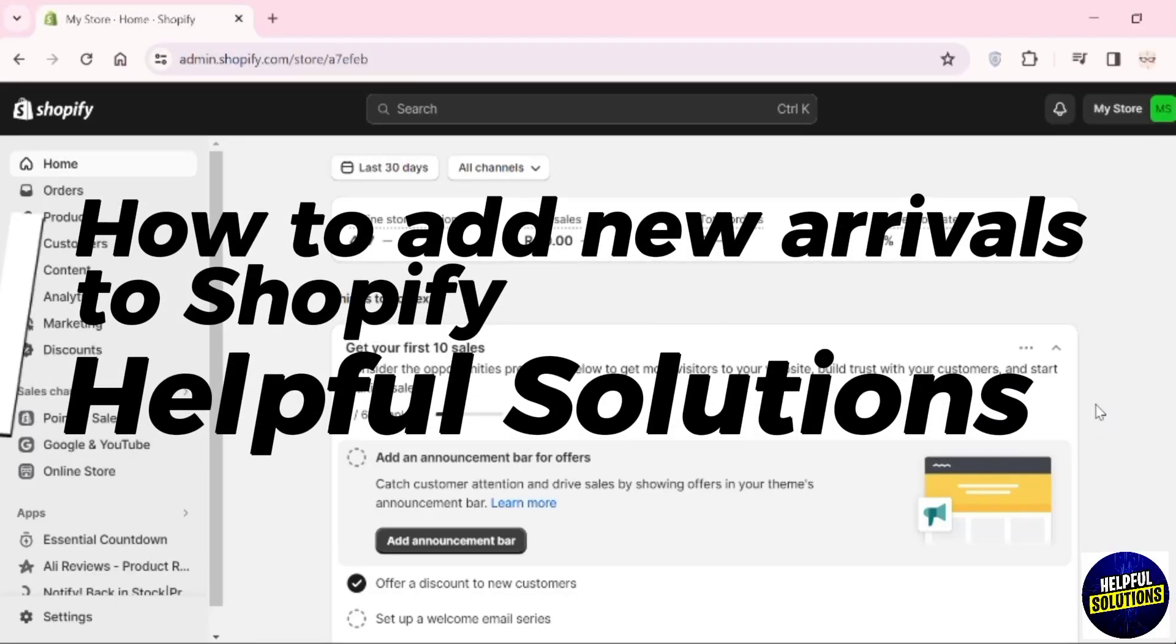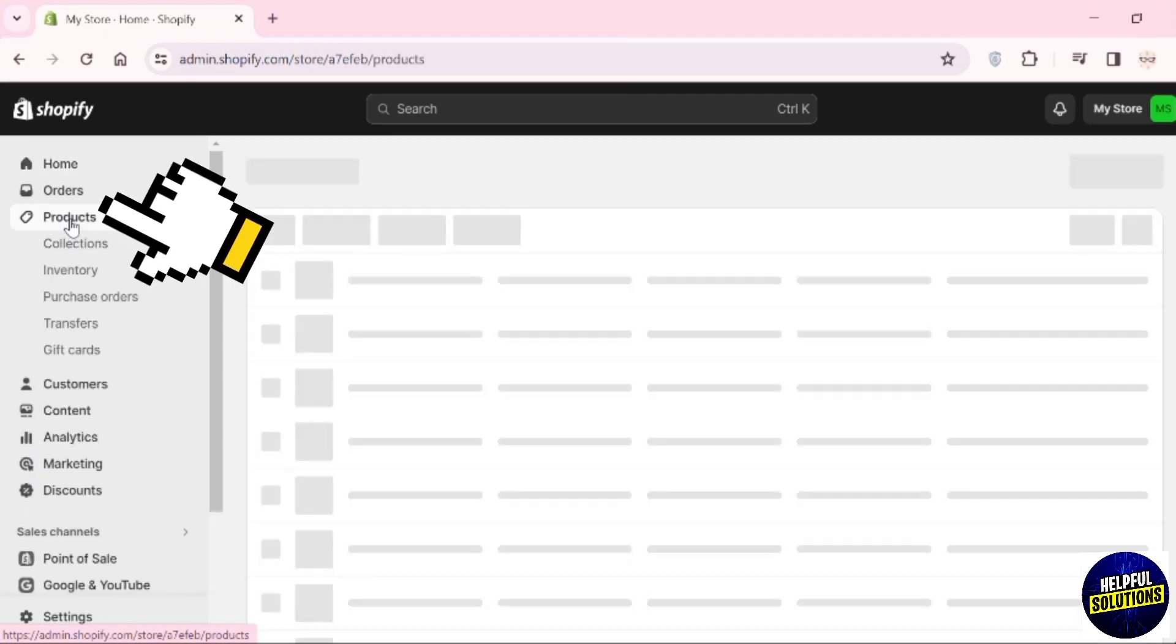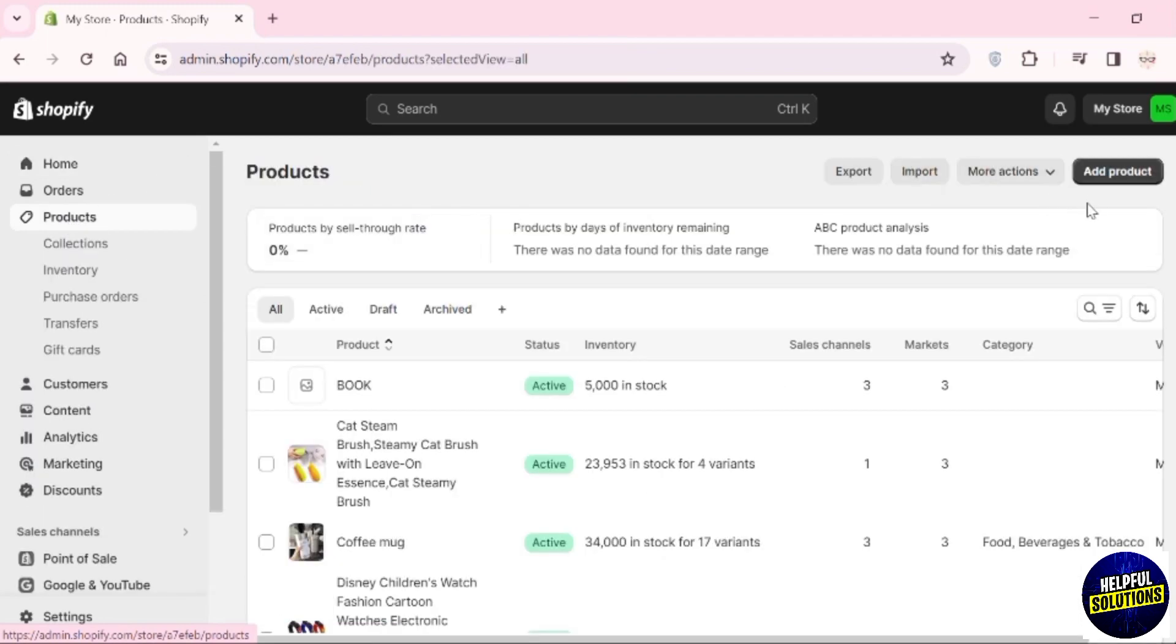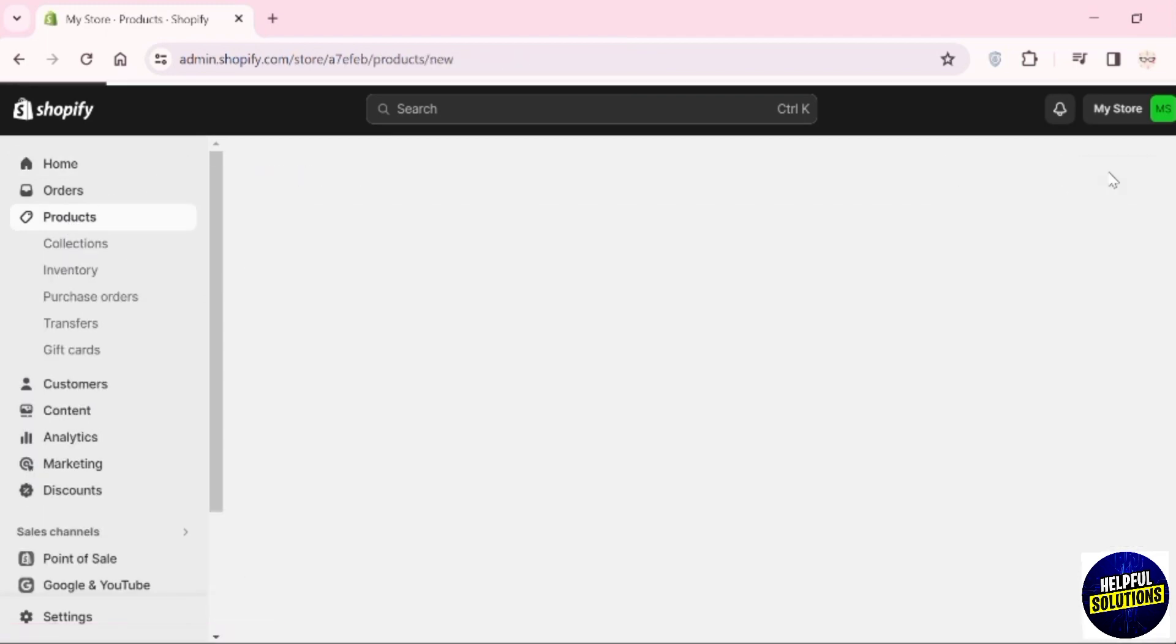Hey guys, welcome to Airport Solutions. In this video, I will show you how you can add new arrivals to Shopify. Go to your Products section. Here you can see the option to add a product. Click on it.